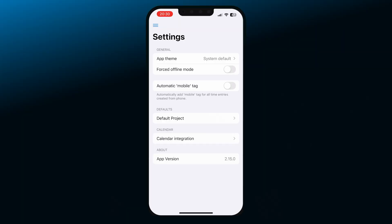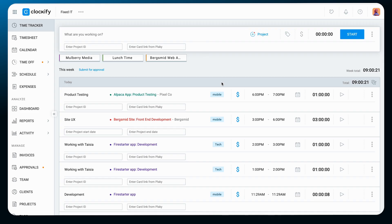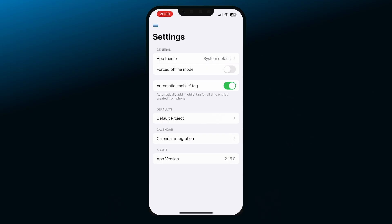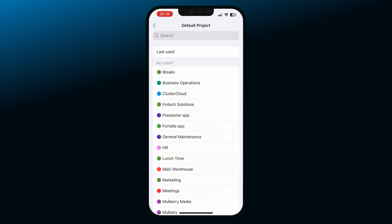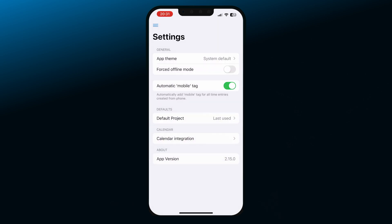Next, you'll have the option to enable an automatic mobile tag, so that when you open up the web app, you'll know which entries were made on the mobile. In the Default Project field, you can choose the default project your entries will have whenever you start the timer — use the last used project as a default, or choose a specific project from the list. You can always change the project on each entry separately when you track time.